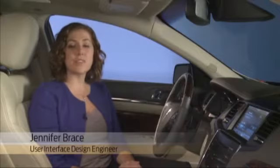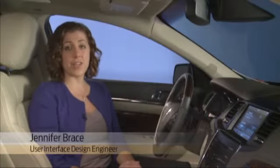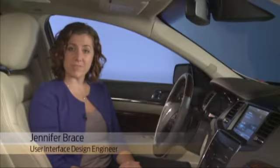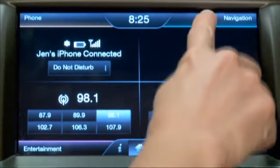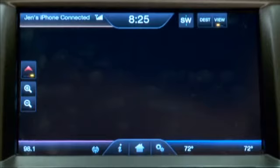With the navigation system you have several different options for entering a destination. You can use voice or you can go to the screen. Let's start at the screen — touch navigation.